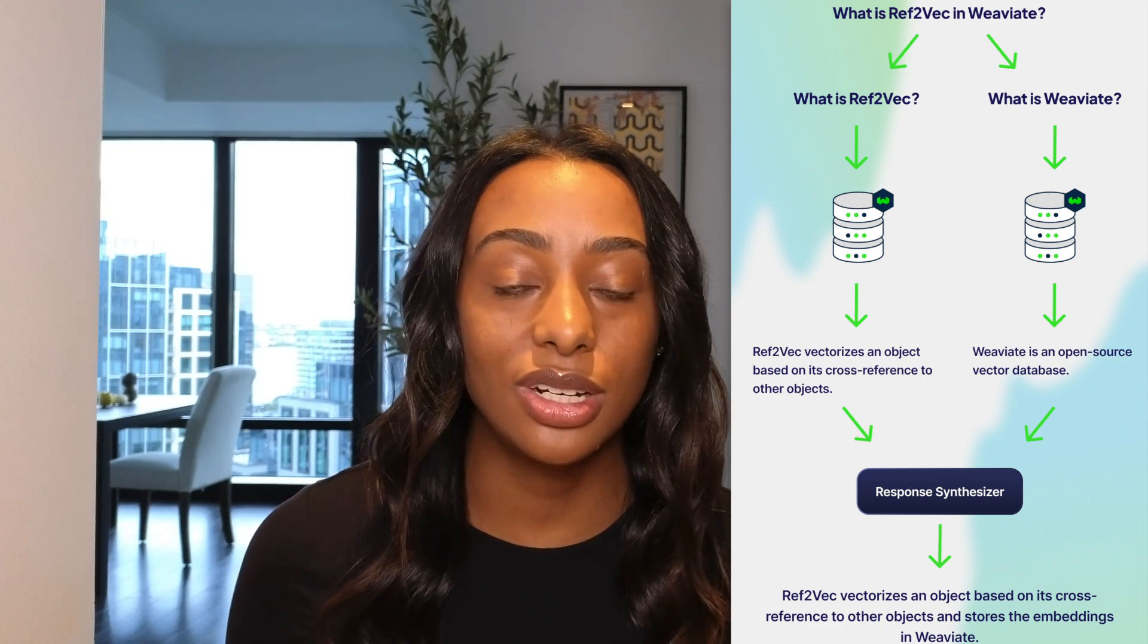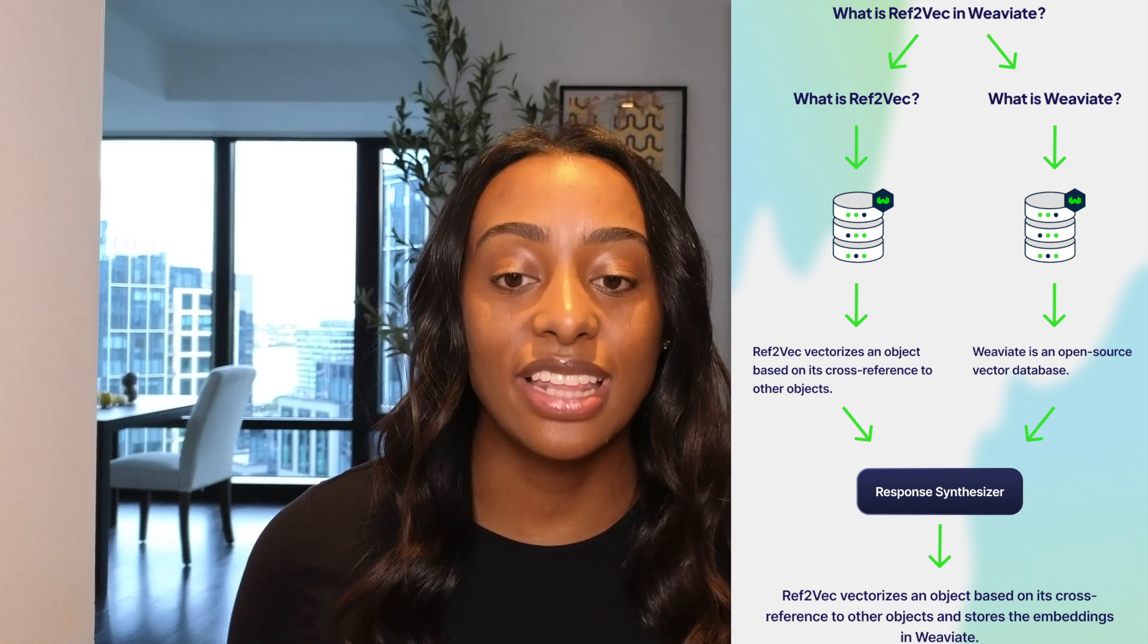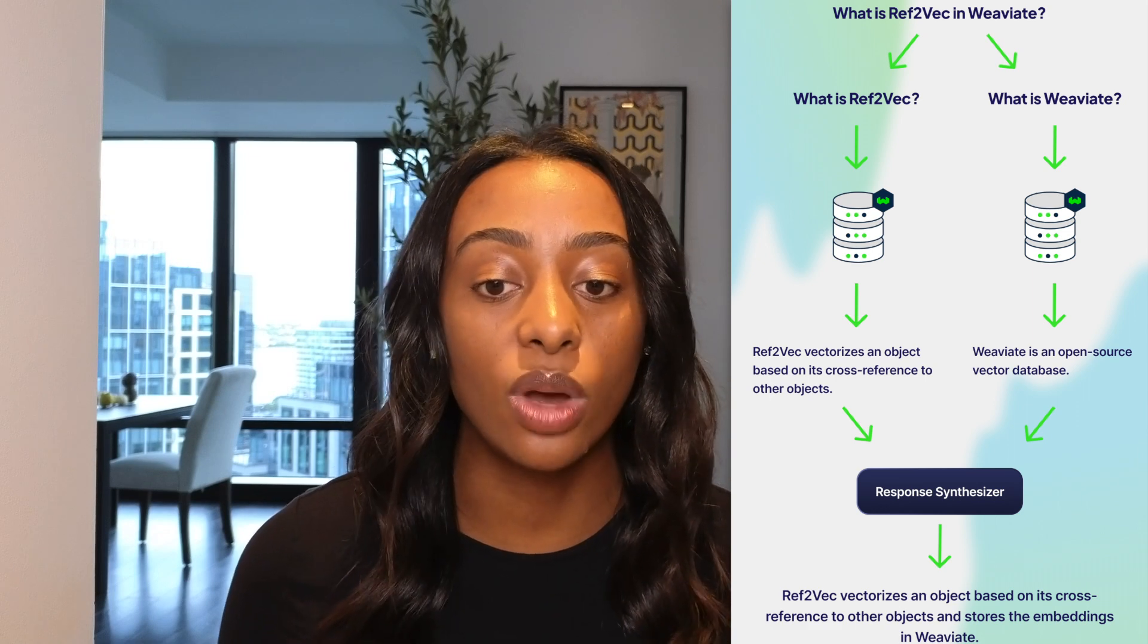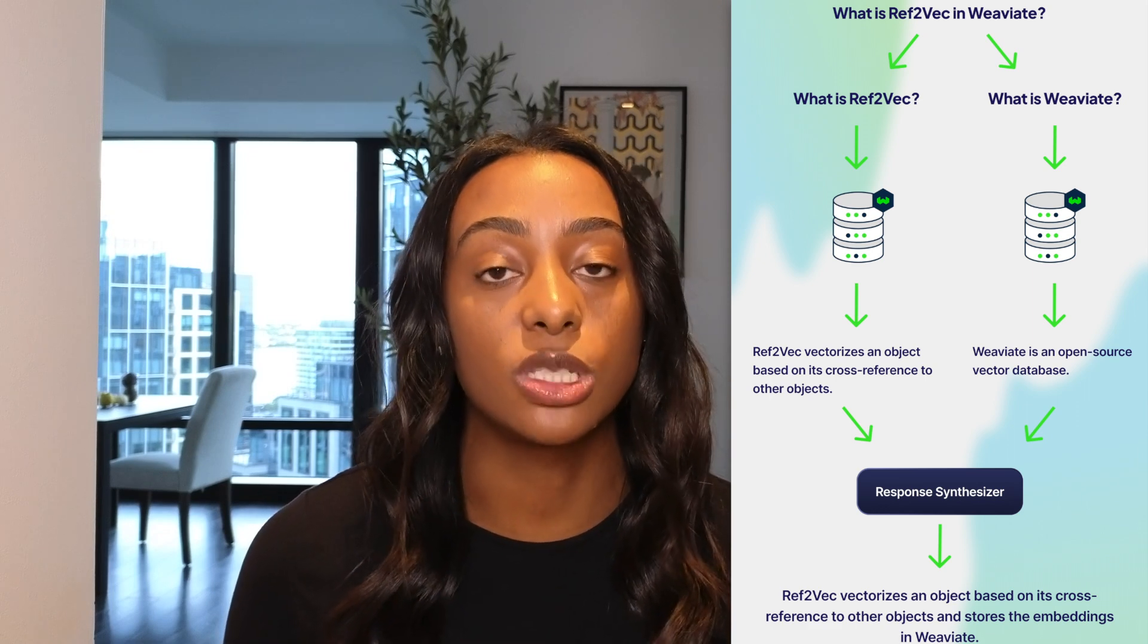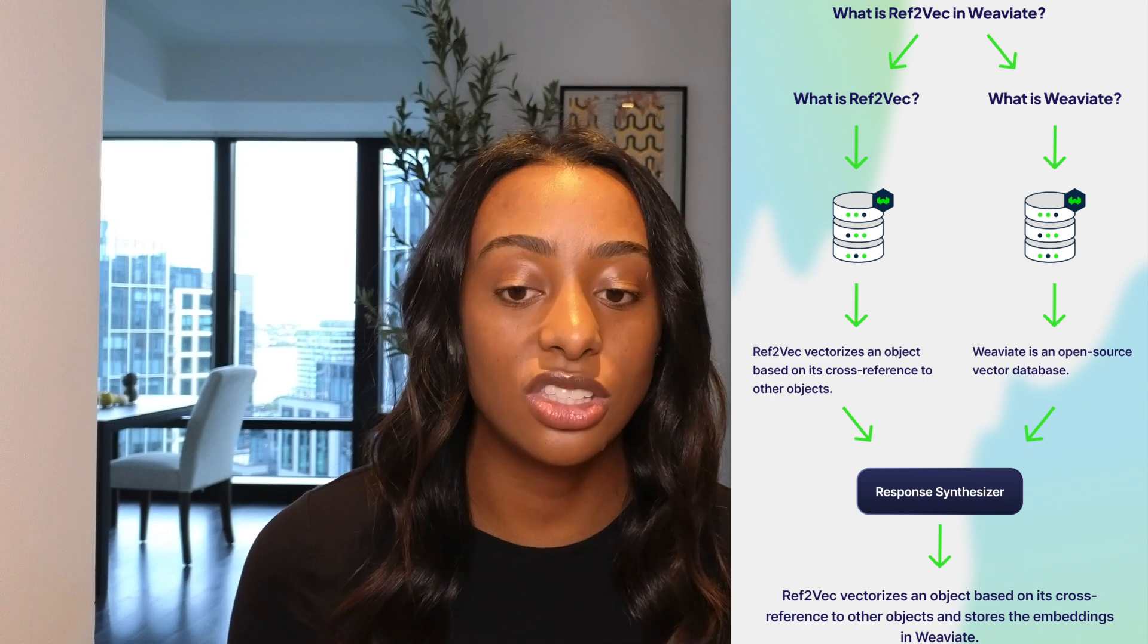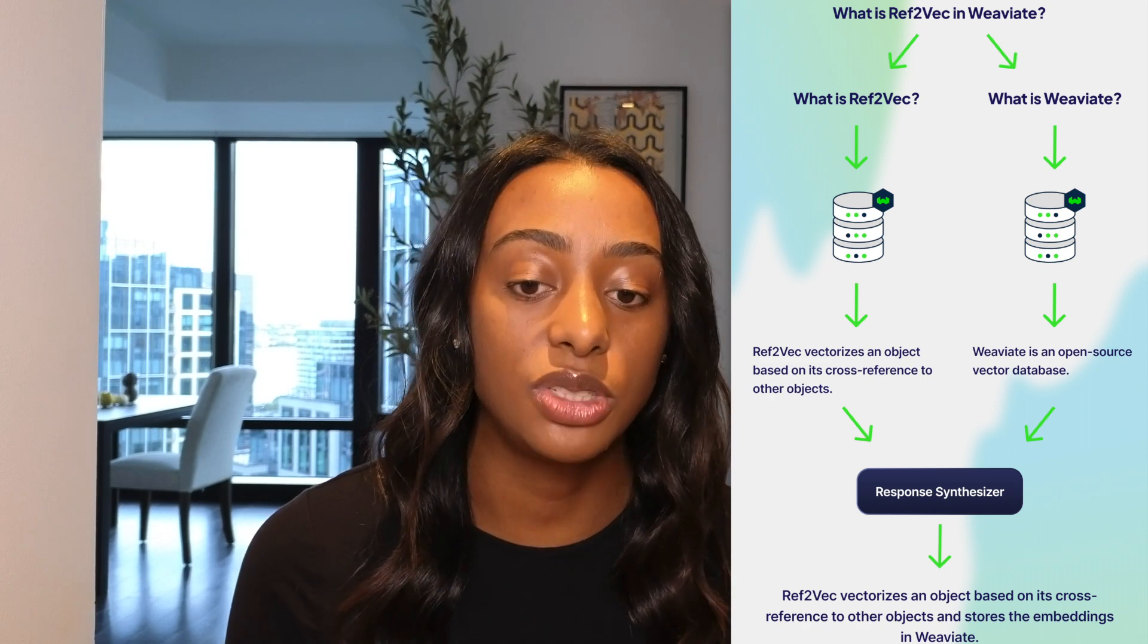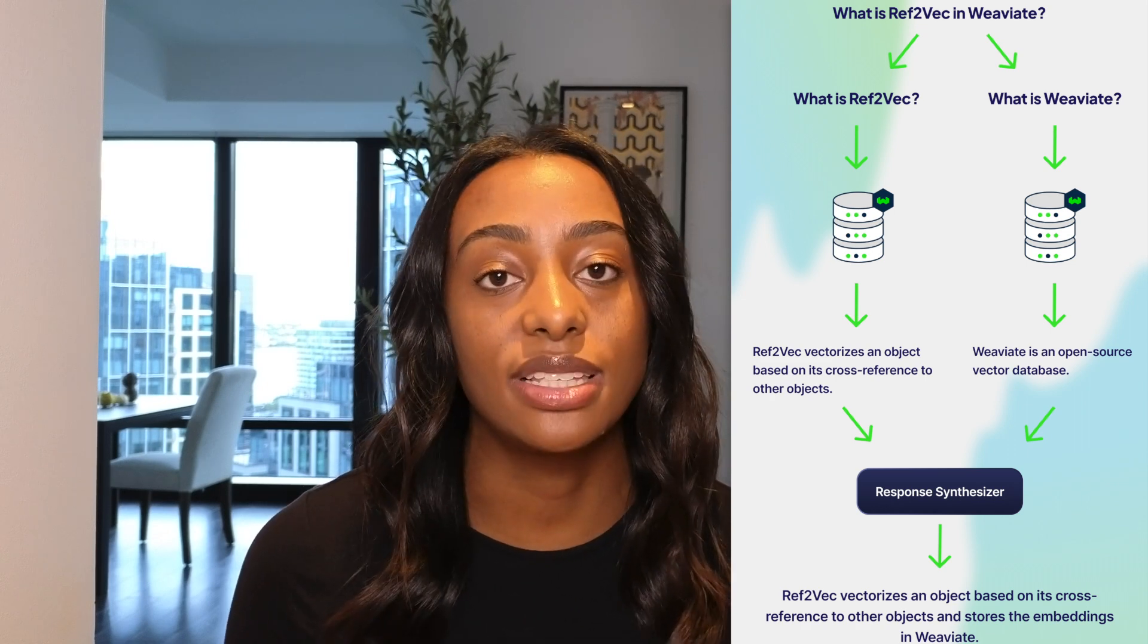So each question is going to generate an answer, and then in order to combine it into one, you have to pass it through the response synthesizer, and it outputs the answer of Ref2Vec vectorizes an object and it stores the embeddings in Weaviate.